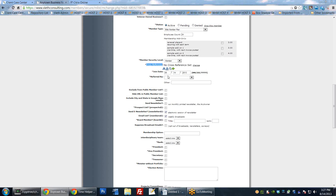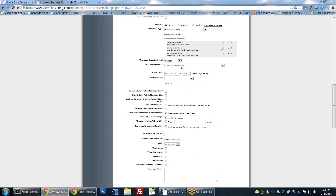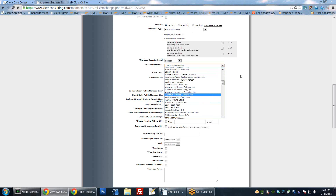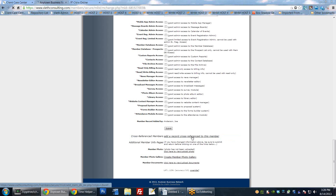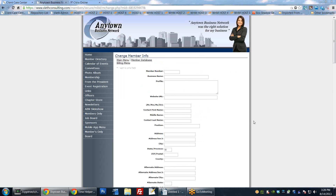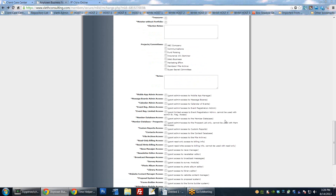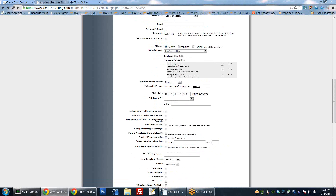Cross-referencing allows you to cross-reference one member beneath another - useful for family memberships where there's a primary member and other family members cross-referenced beneath them, or for organizational memberships where the organization is the member and employees are cross-referenced beneath that. If you set the cross-reference here, this will put this member beneath another member - click Change and select who you want them to be beneath. The opposite works too: at the bottom there's a 'cross-reference members' option to make somebody a top-level person and add sub-members. The easiest approach is to find the sub-members and set it from their profile.